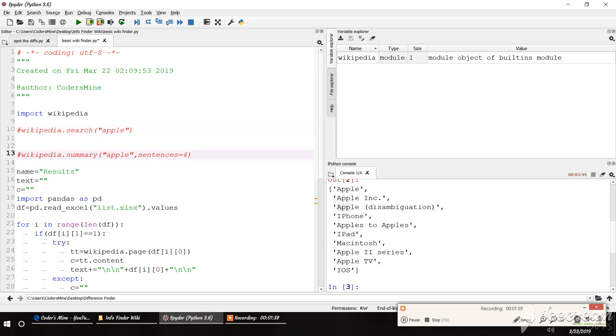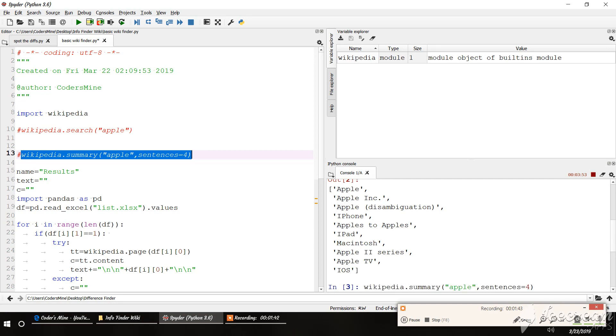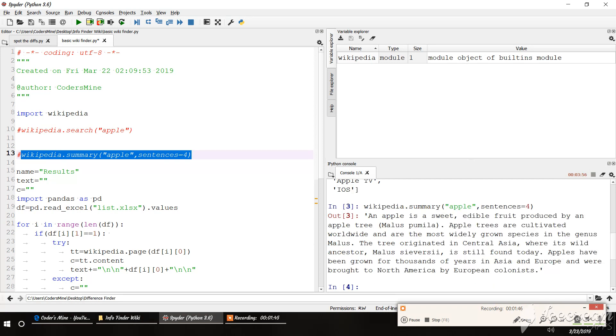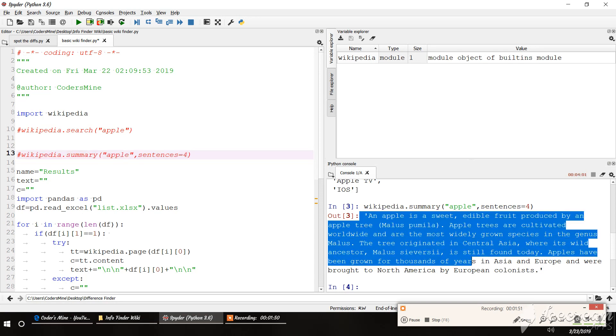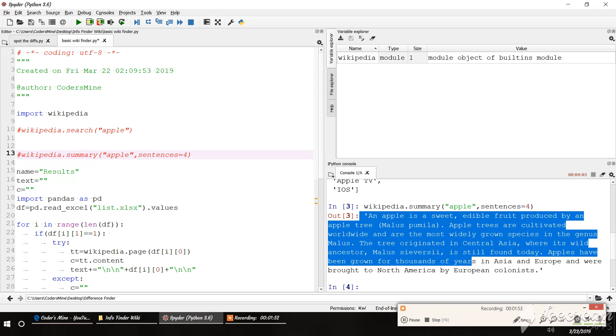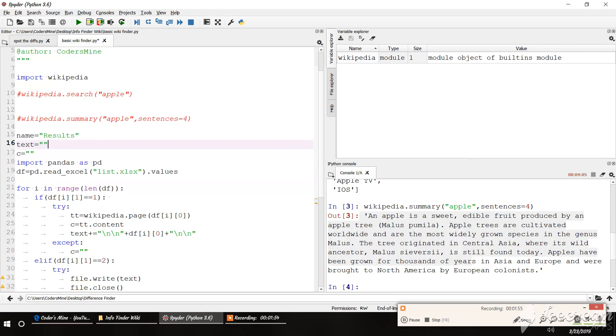Wikipedia dot search will give all the search results. And Wikipedia dot summary. Summary will get some short article. Like I have typed four sentences, then it just gives four sentences about the word apple. Let's start the program.